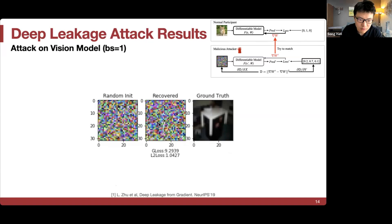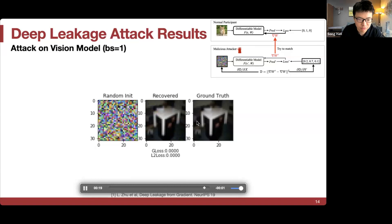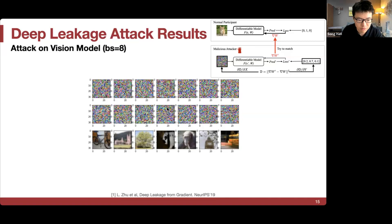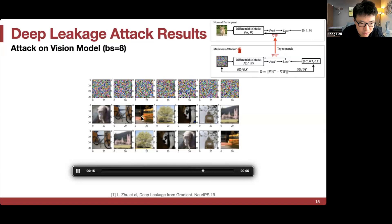For a vision model, the ground truth is a table, and after a few iterations of deep leakage, it's actually possible to recover that table. With a larger batch size, after a few iterations, the images — a monkey, a bike, a bus, a tree — can still be recovered, though in a different order. So deep leakage is still possible even with a batch of images.